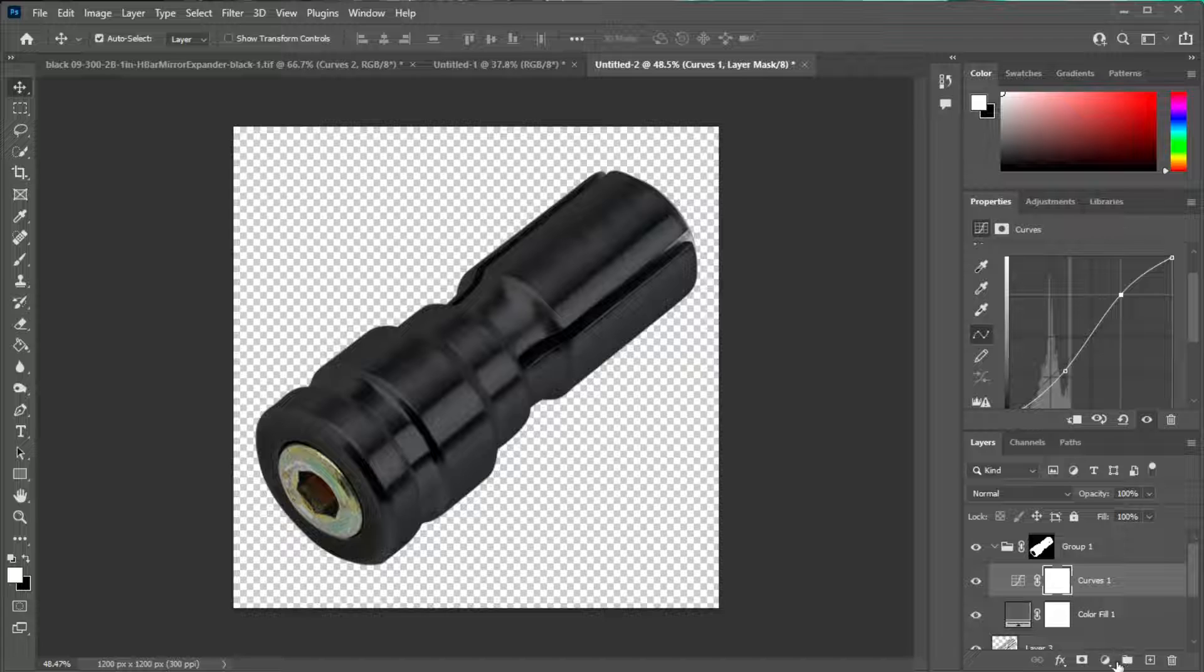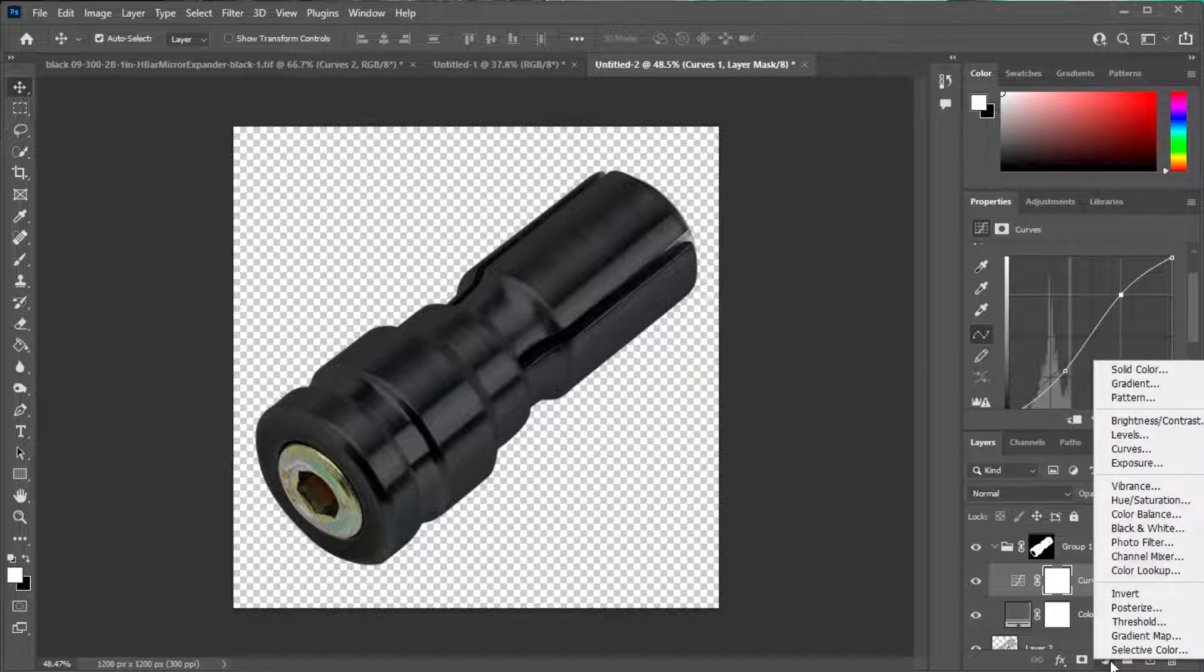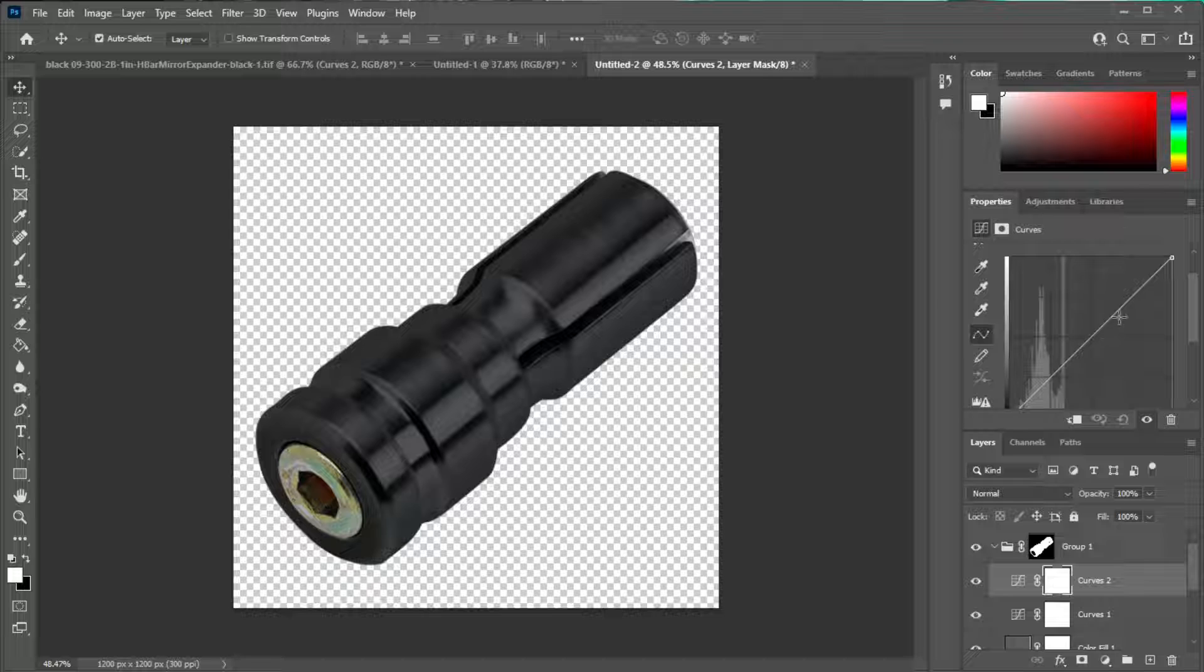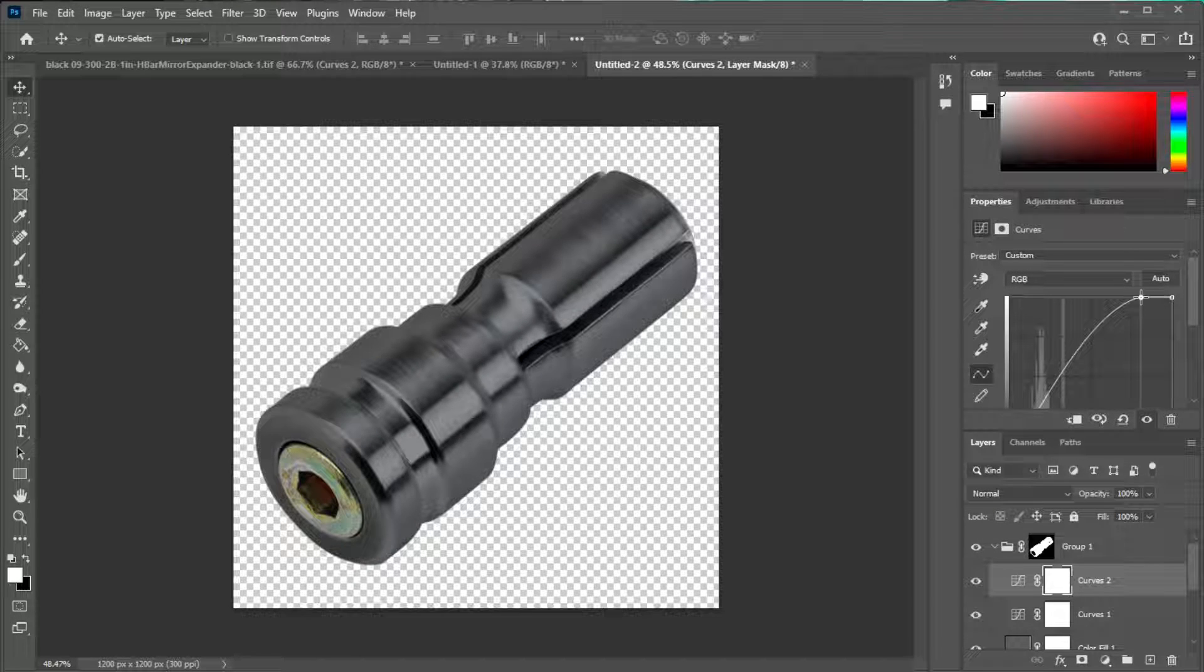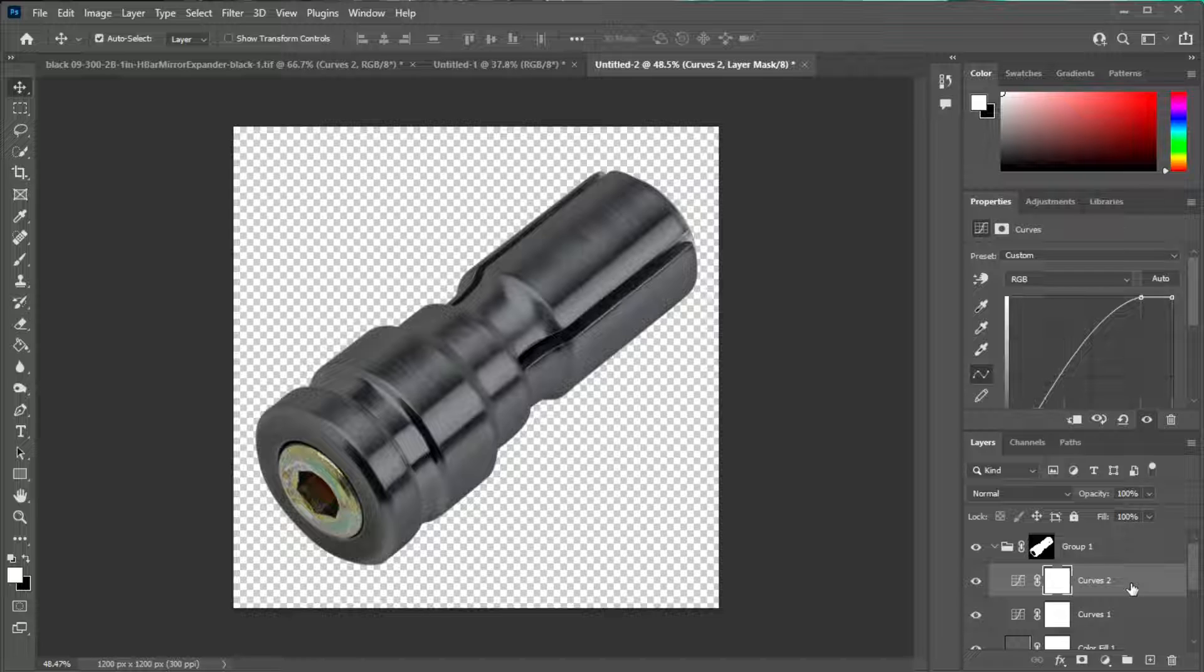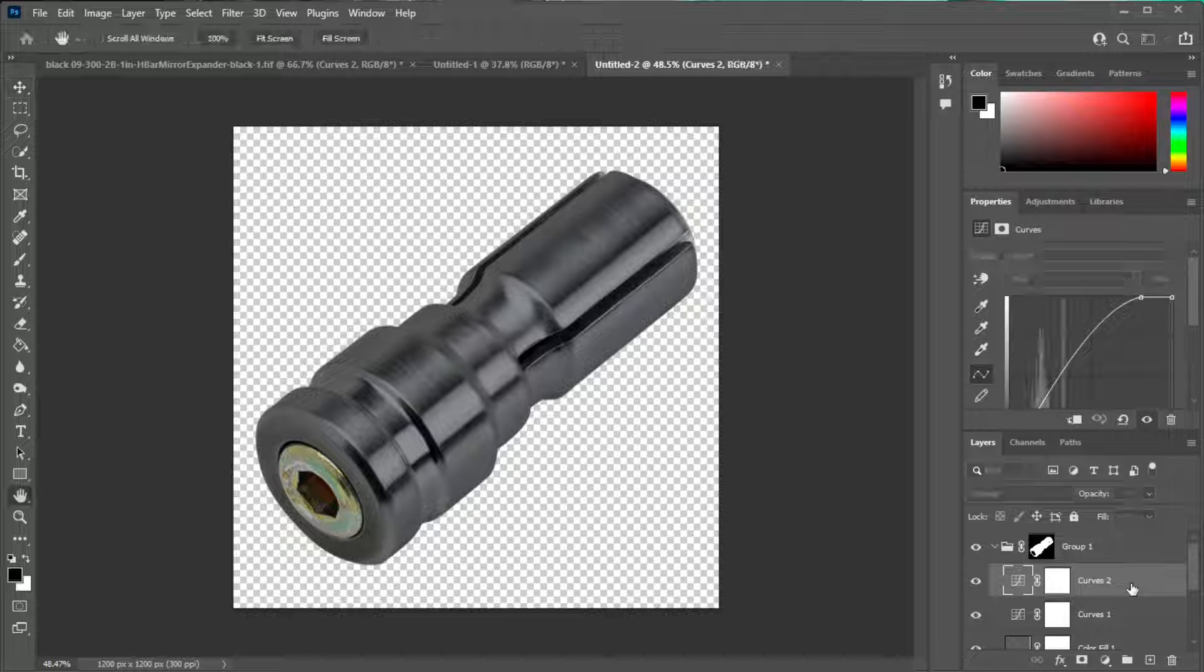Now we want to brighten it up a little bit so let's do one more curves adjustment layer. This time we're just going to go all the way up and make it super bright which looks terrible but we're going to do something about that. Double click your curves layer.